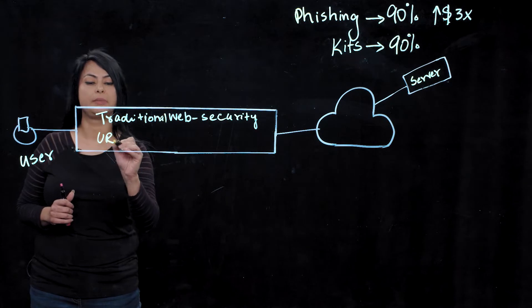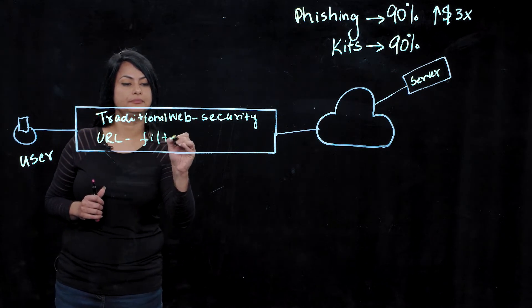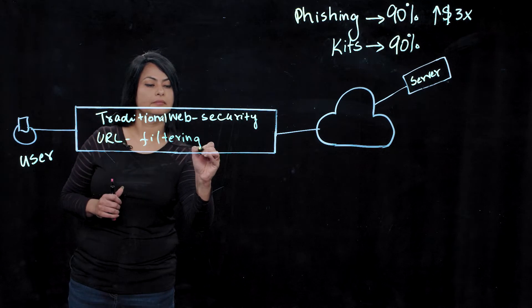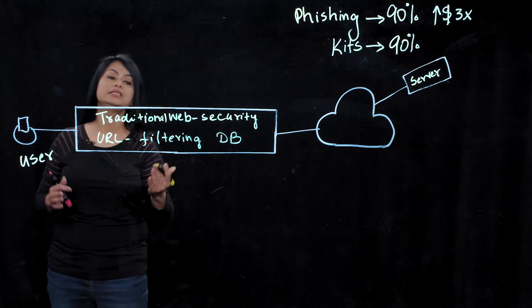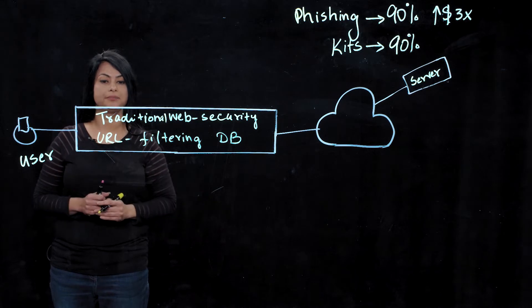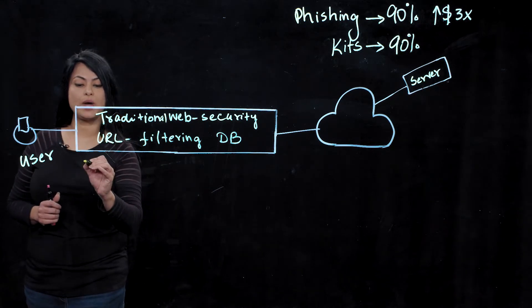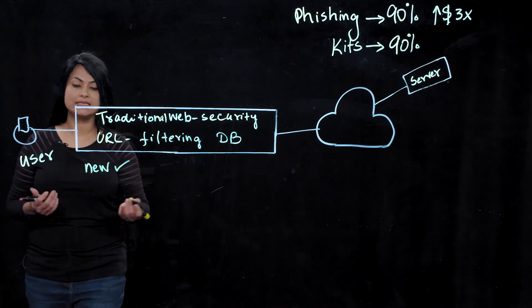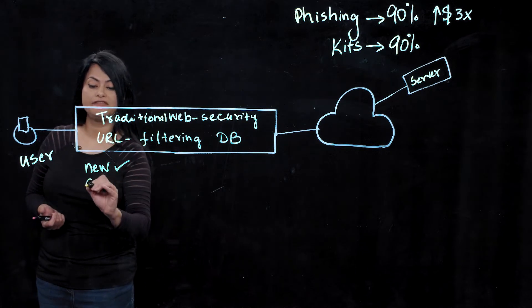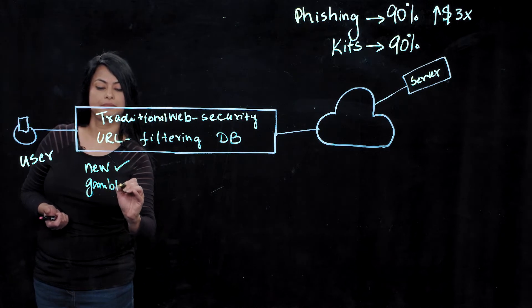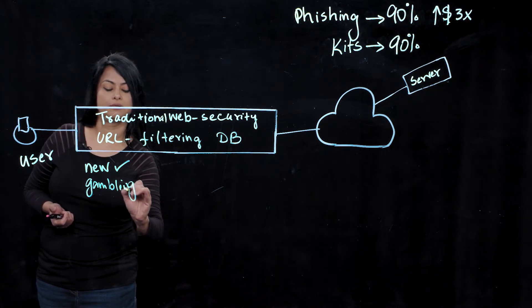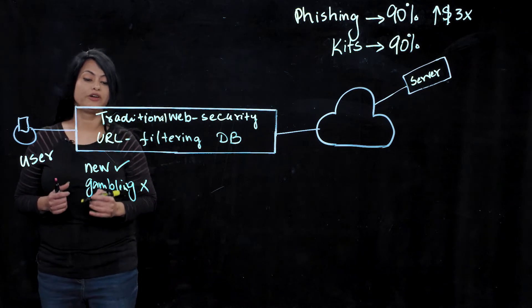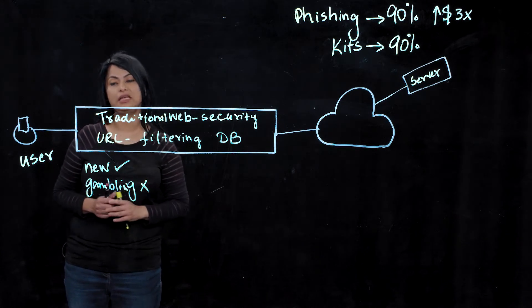But one thing we need to remember is that all of these traditional web security solutions rely solely on URL filtering databases. These databases are great for policy enforcement. In fact, that was their original use case, where businesses can allow users to access certain sites, for example news, and block them from accessing non-business appropriate sites, for example gambling.